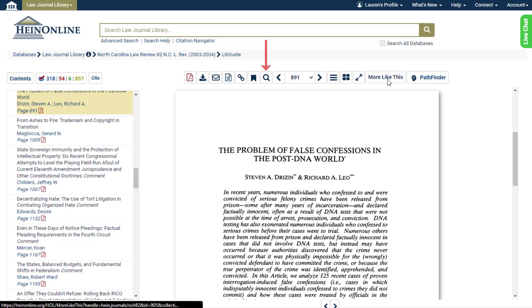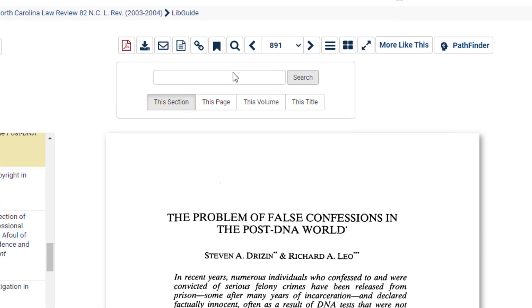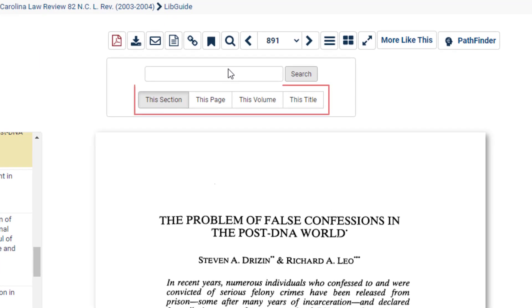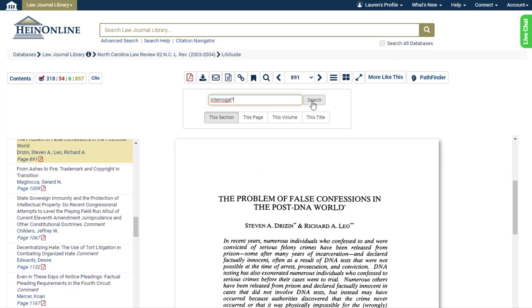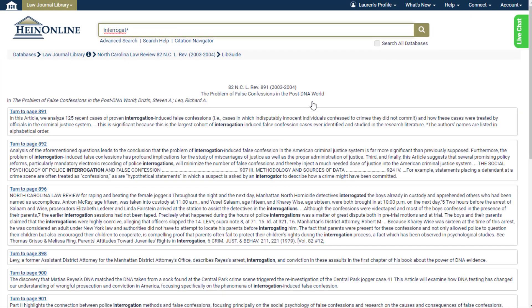The magnifying glass will let you search for a word or phrase within the section, page, volume, or title. For example, let's search for variations of the word interrogate. Using this feature, we are provided with results for each page that include our search term. We can see here that it picked up on words such as interrogation, interrogating, and interrogations.